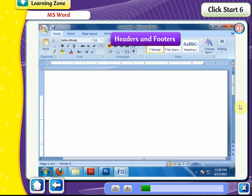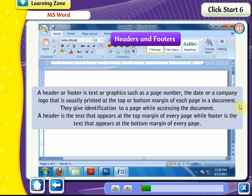Headers and Footers. A header or footer is text or graphics such as a page number, the date, or a company logo that is usually printed at the top or bottom margin of each page in a document. They give identification to a page while accessing the document. A header is the text that appears at the top margin of every page, while a footer is the text that appears at the bottom margin of every page.